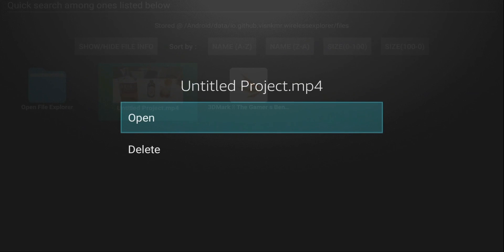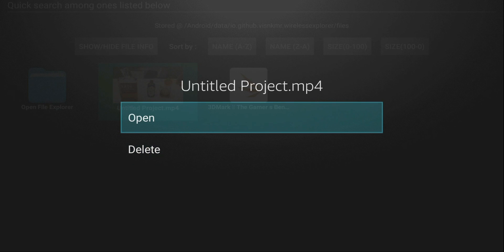When you click on anything that's been transferred, you get a couple options for this one. I can open it or I can delete it. Let me go ahead and open.